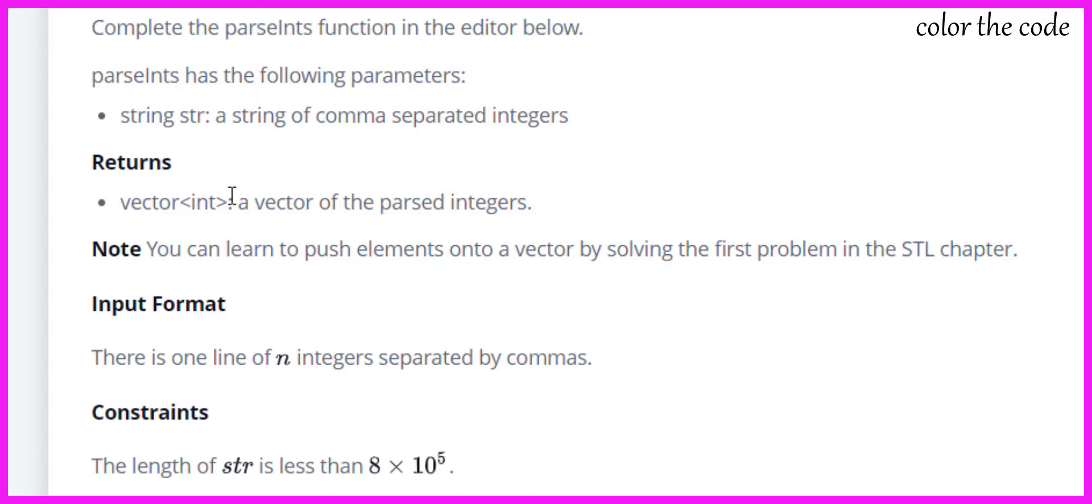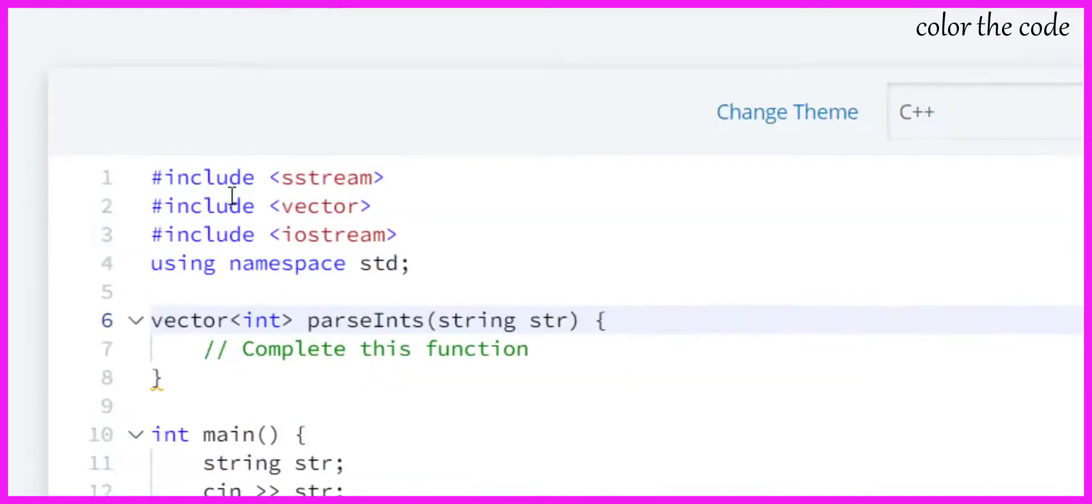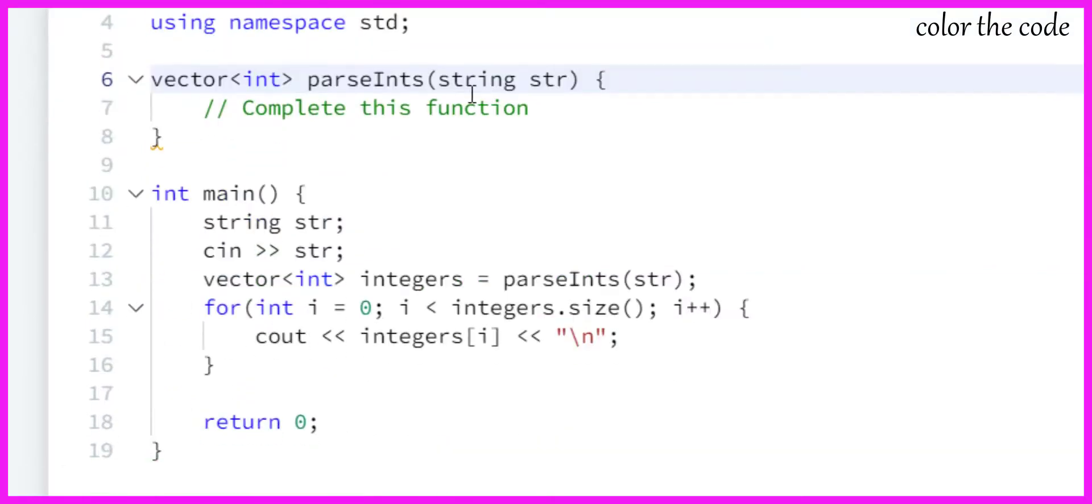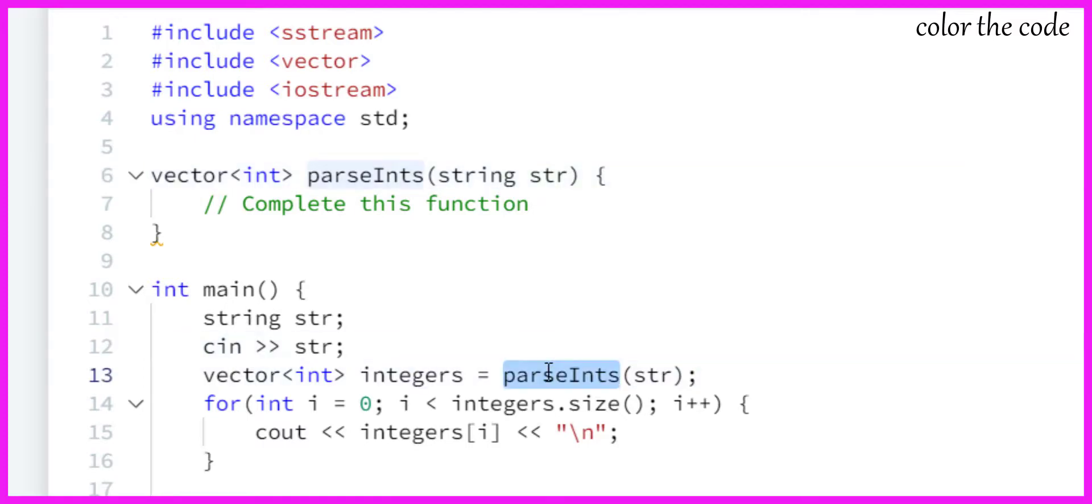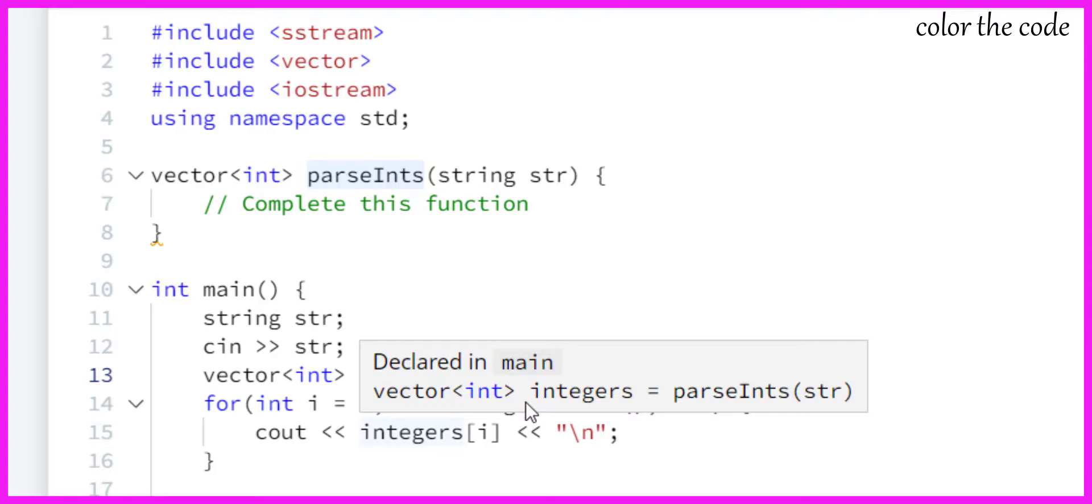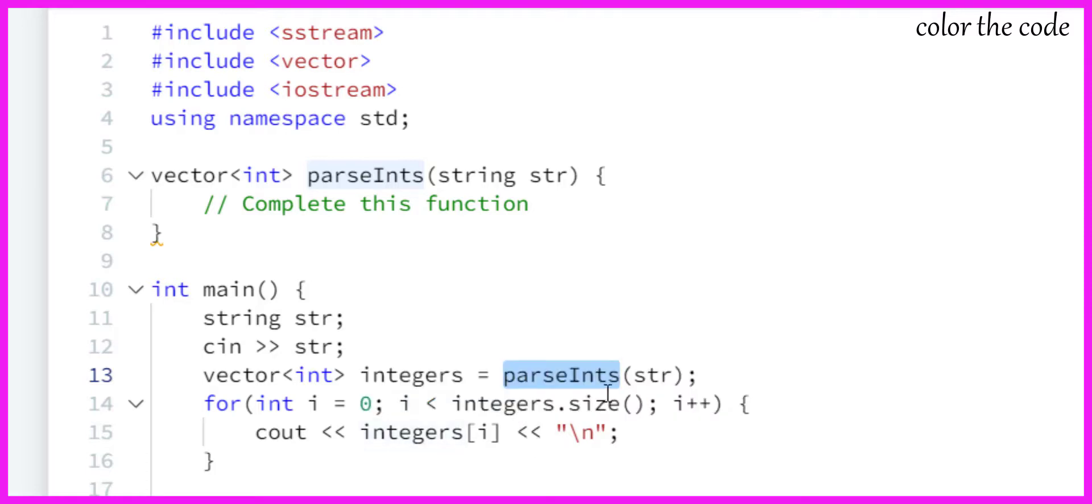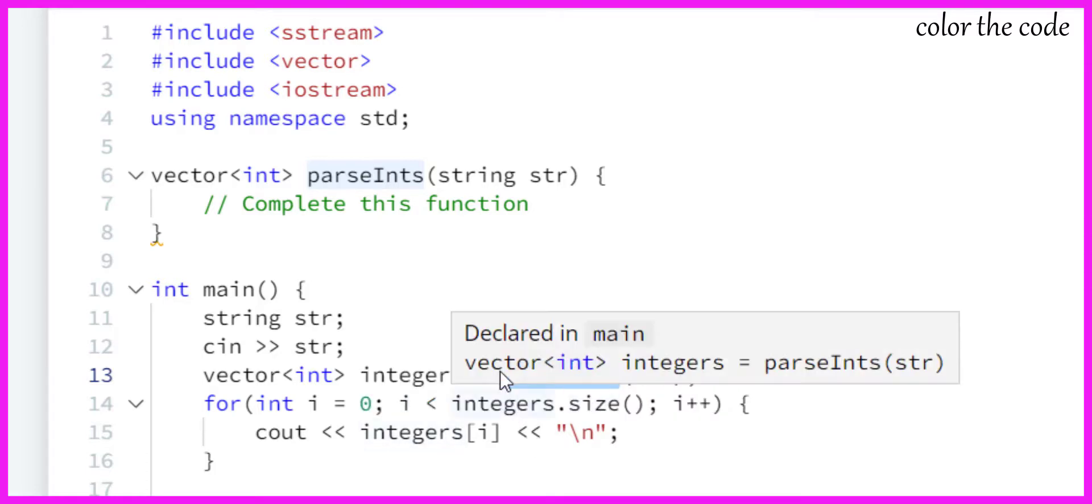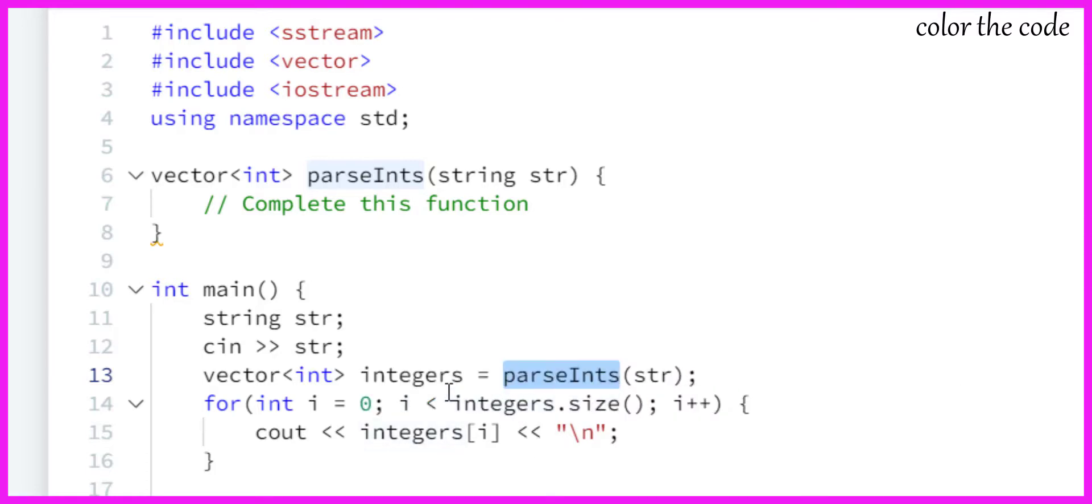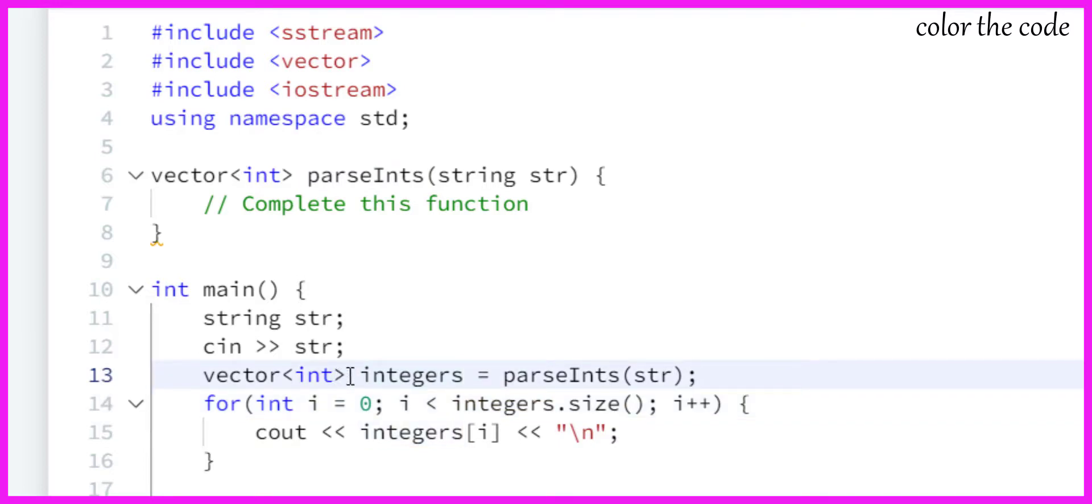This is the signature of parseInts. In main we are taking a string, we are parsing that string in parseInts, and parseInts is returning a vector of integers or array of integers if you're just a beginner.